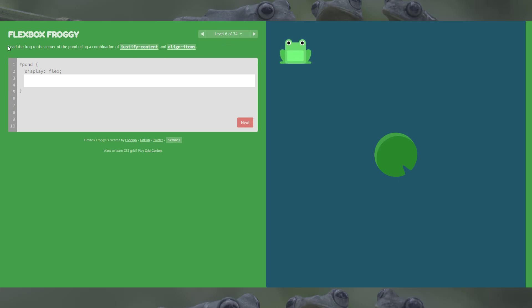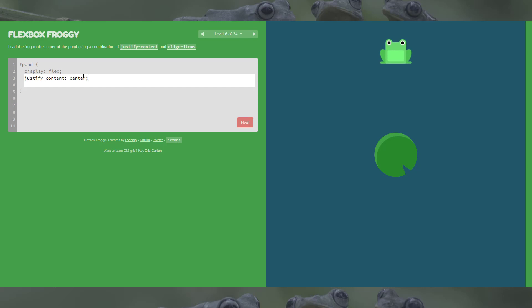Level 6: we're going to use both justify-content and align-items — combining what we've learned — and we need to get the frog to the lily pad which is dead center. First we need justify-content center to move it horizontally, then align-items center as well, because it's center-center. That will have the froggy jump to the middle.